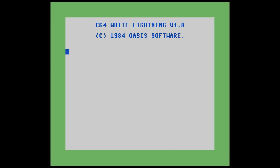So up until now, we've been doing all of our programming with the interpreter. In this section, we're going to demonstrate how to compile code and store it in the dictionary. We're going to create our first compiled code. We're going to type in a colon — the colon is a word that starts the compilation process. We're going to create a word called greet.